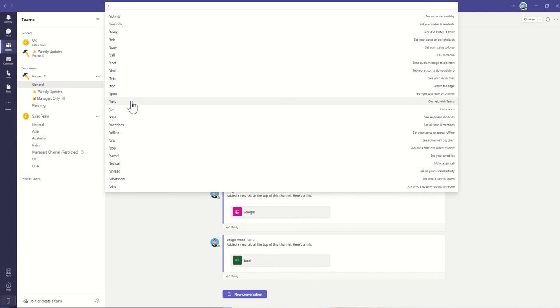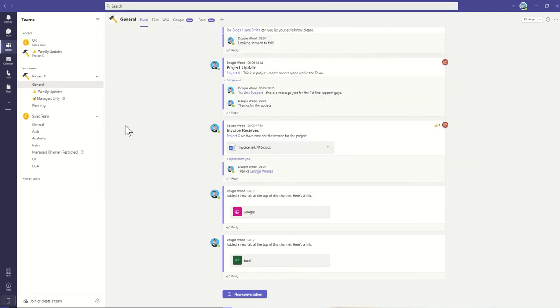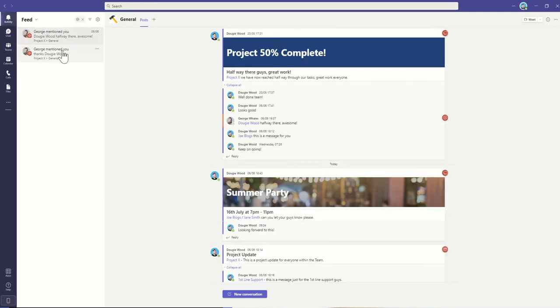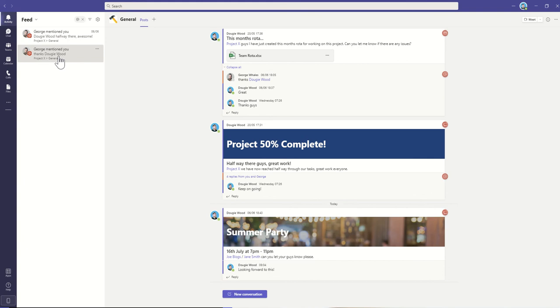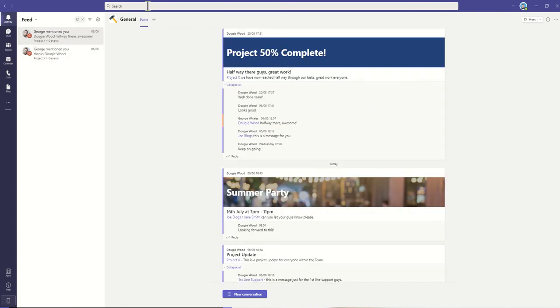We've got help, which will give us useful guides. Join, to join into an actual Microsoft team. Keys to see keyboard shortcuts, as well as mentions to see basically everywhere that you've been mentioned inside of something previously. And then you can jump between those different areas that someone may have tagged you in.